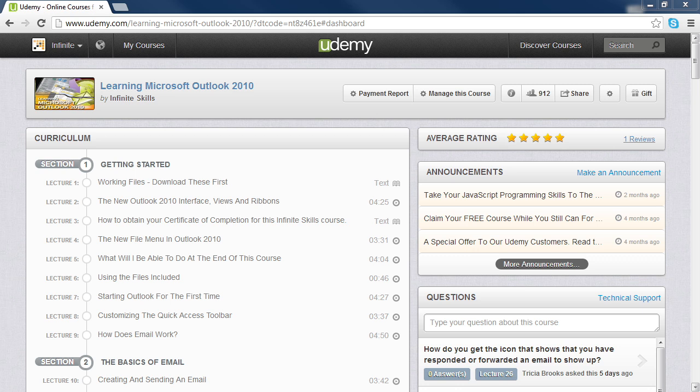In this video, I'm going to be showing you how to download your working files from Udemy using Google Chrome.